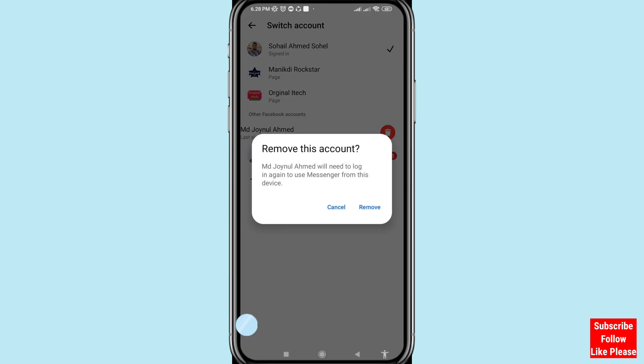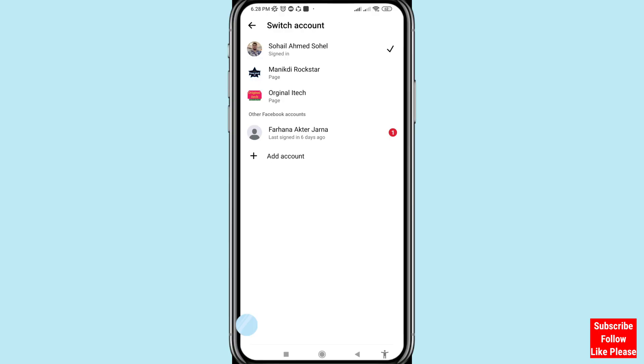You can see a delete option — click on it. A prompt says: 'Remove this account. Md Joinul Ahmed will need to login again to use Messenger from this device.' You will see two options: Cancel or Remove. Choose Remove and click on it to complete the removal.